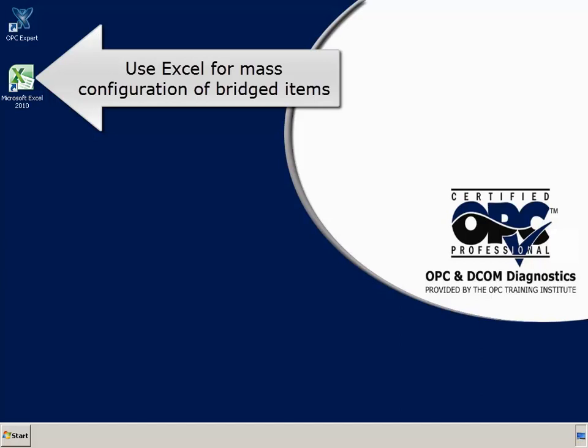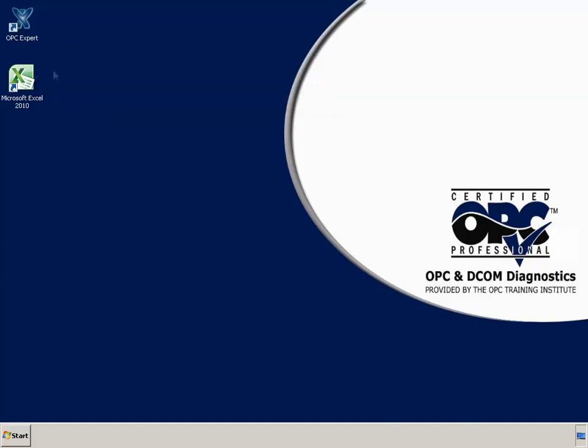Instead, Microsoft Excel is a great tool for such mass configuration. Let's start OPC Expert and Excel.